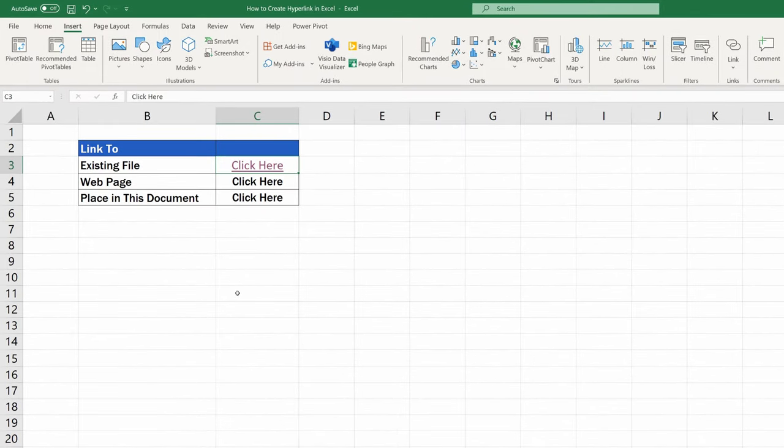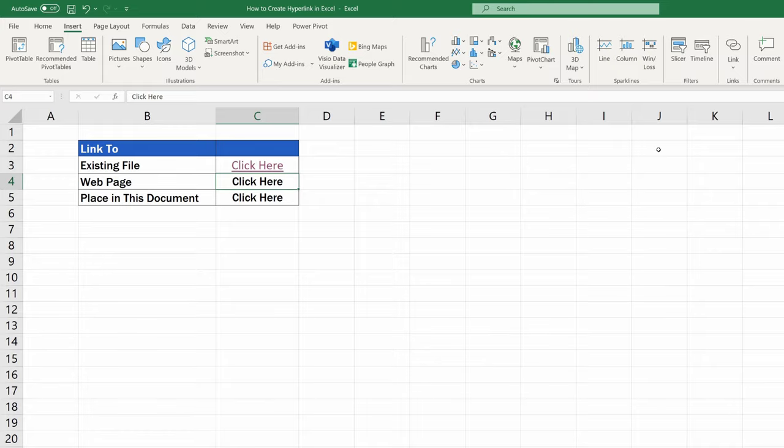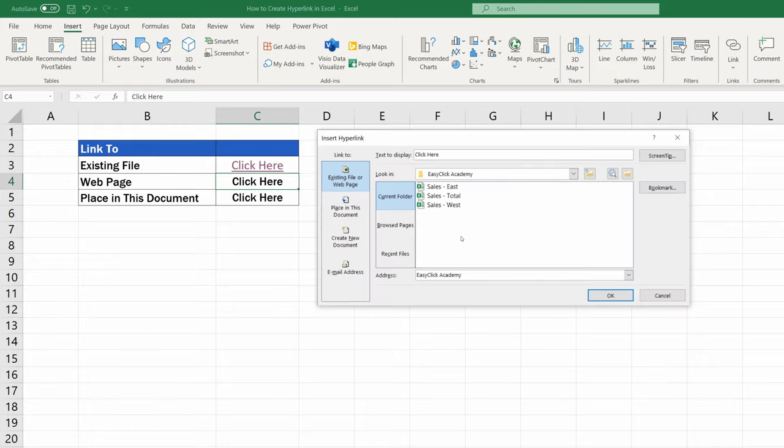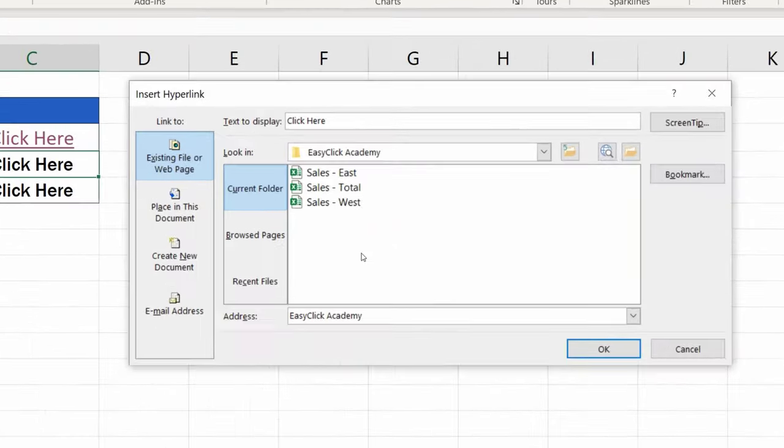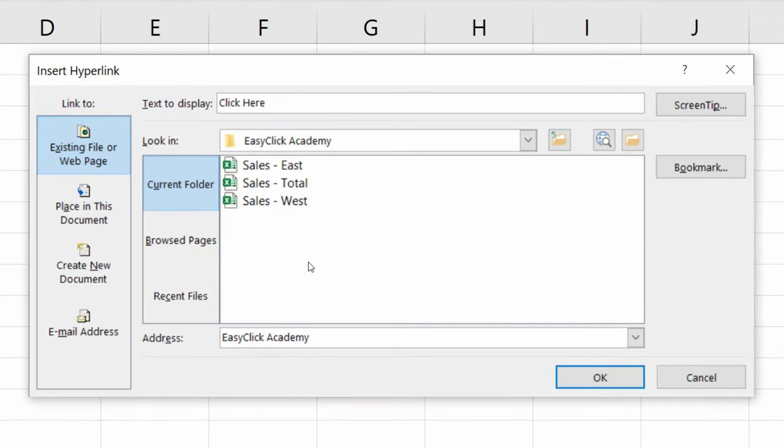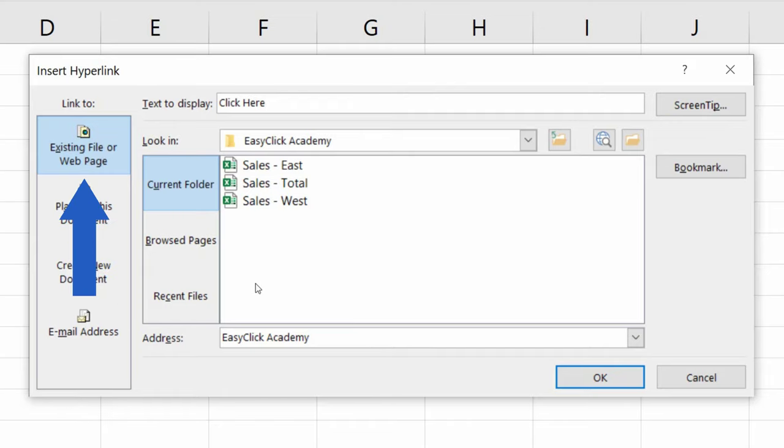The second most commonly used type of hyperlink is the one that takes you online to a web page. Again, let's click on the cell where we want to create the hyperlink. Go to Insert, then Link. In the pop-up window you're already familiar with, choose the option Existing file or web page again.